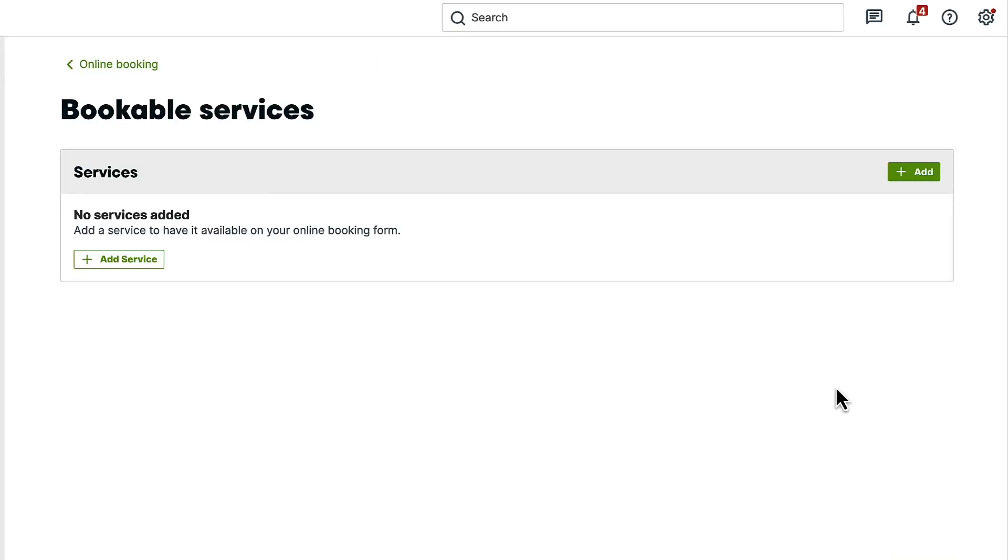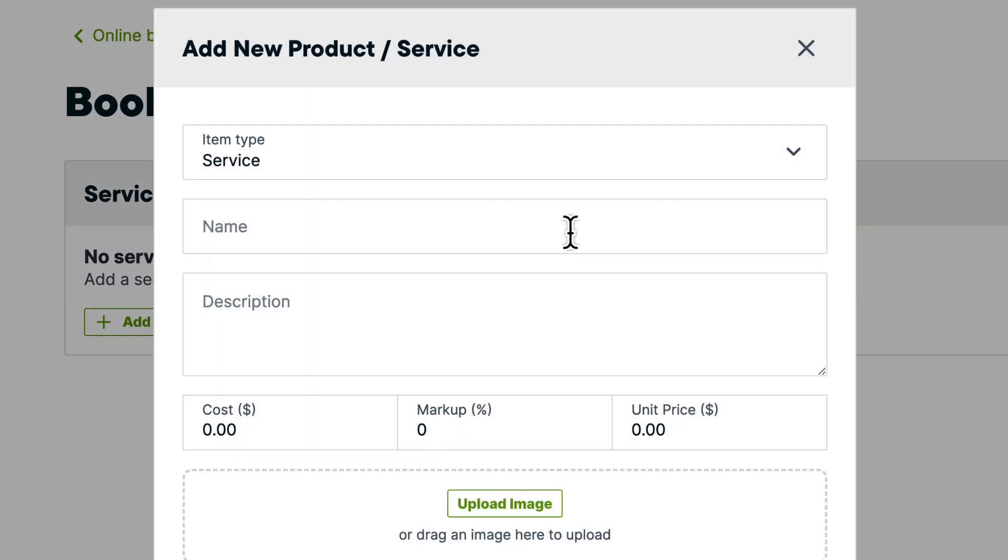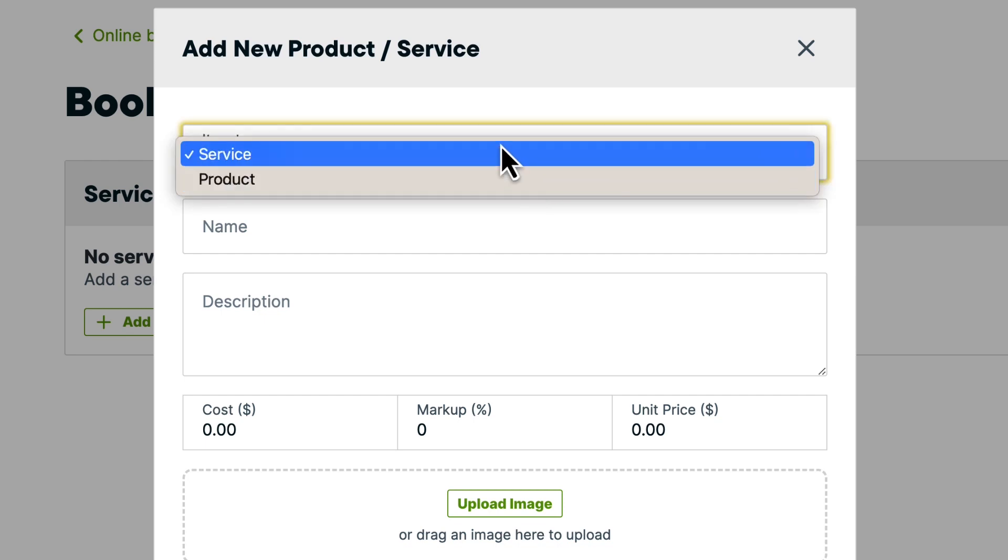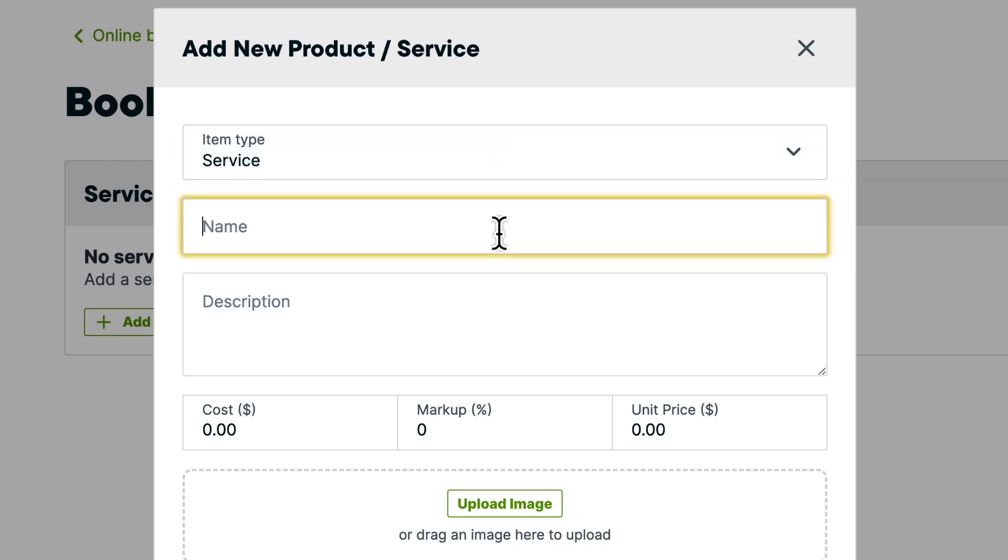Let's go ahead and add a bookable service. You can choose an existing item from your products and service list, or create a new one. First, select if this is a product or service. Then we'll add a name. Let's call this one Mowing.